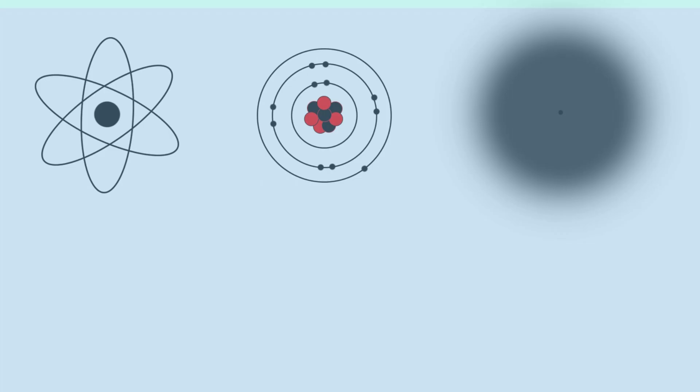All right, so let's start with our picture on the left here. And this is the most basic picture out of the three. And just because it's the most basic doesn't mean there's anything wrong with it. It still teaches us certain things about atoms. And so let's take a look at the two things that are in this picture. So first, we have this big circle in the middle, and that's the nucleus. And then surrounding it, we have these little loops, and those are the orbitals.